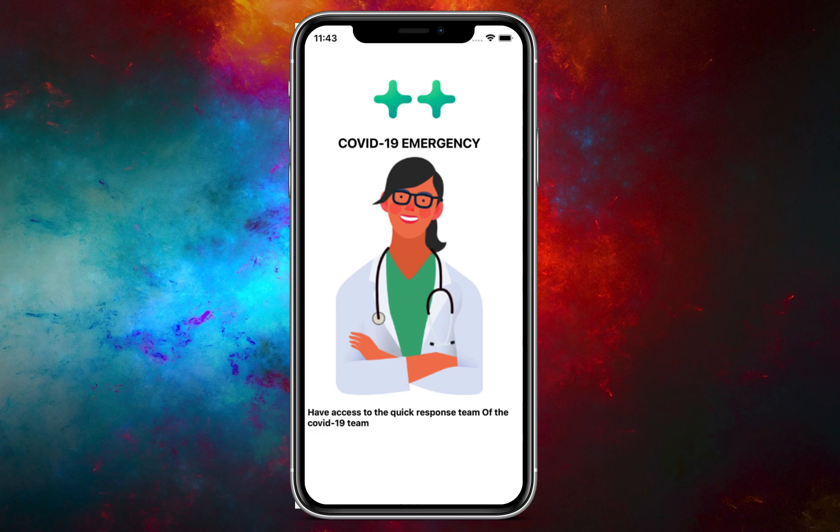Hello everyone, welcome back to another tutorial video with Coding with T. In this video we are going to create our swiper or onboarding screen for our COVID app. Let's jump into the development section.